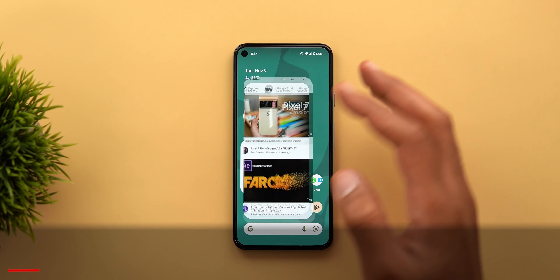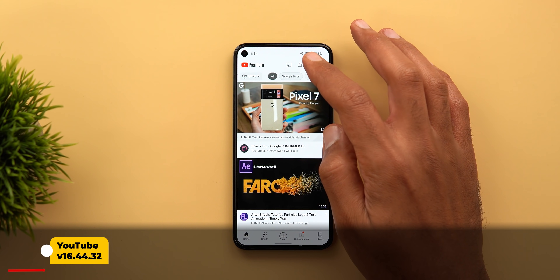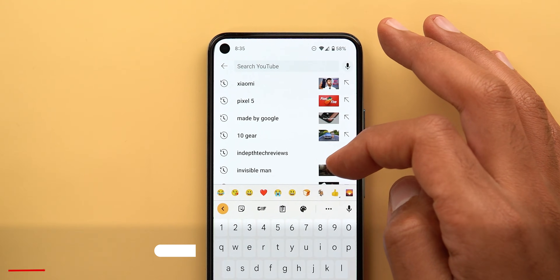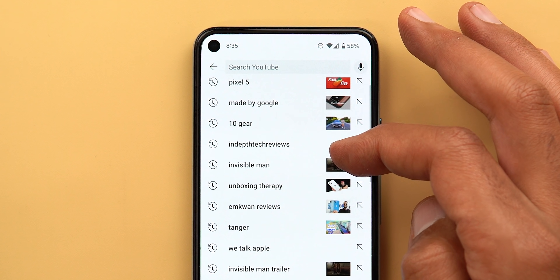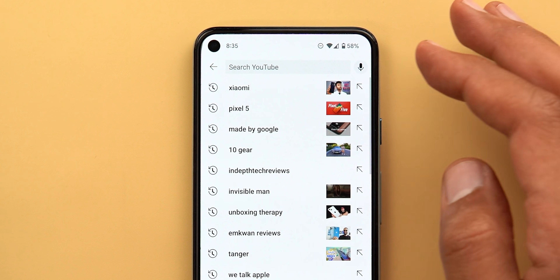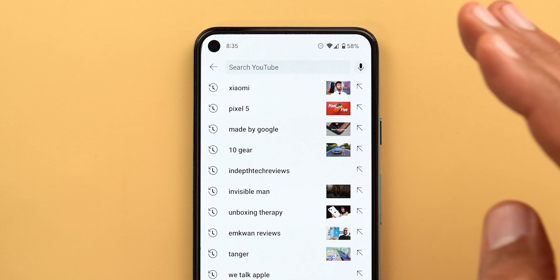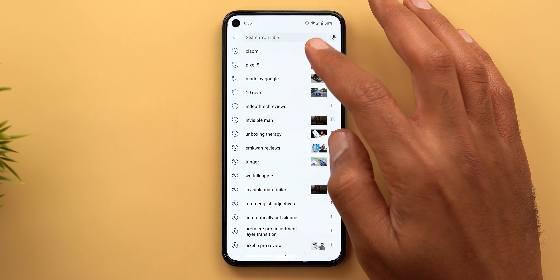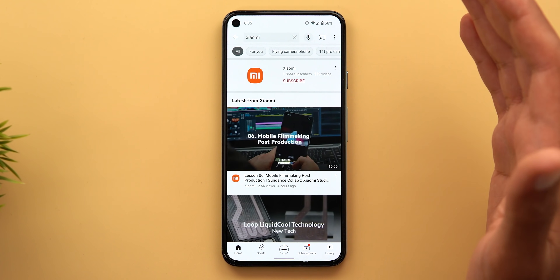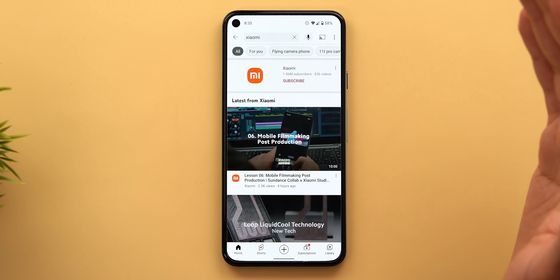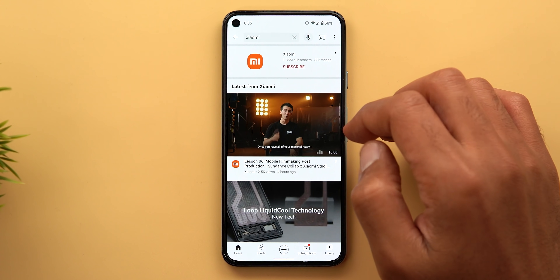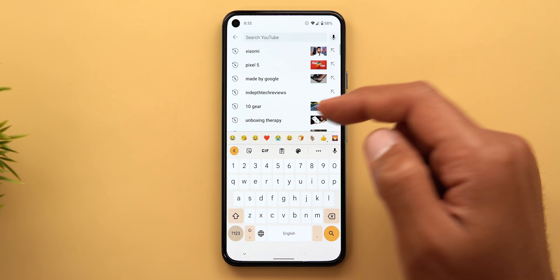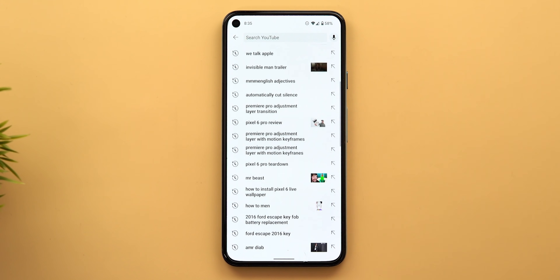I will start with YouTube. The first change is under the search — I started to see a thumbnail next to each search query. I'm not sure why YouTube picked those ones specifically, but when I tap on any of them, nothing different happens. It will show me the normal search results as expected. So if you understand the logic behind this feature, please let me know in the comments.